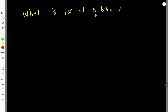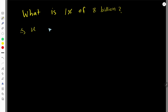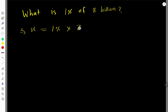What is 1% of 8 billion? To solve this problem we need to translate this sentence. So X equals 1% of 8 billion, where 'of' means multiplication sign.